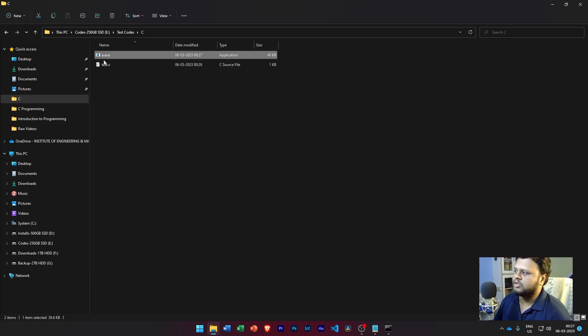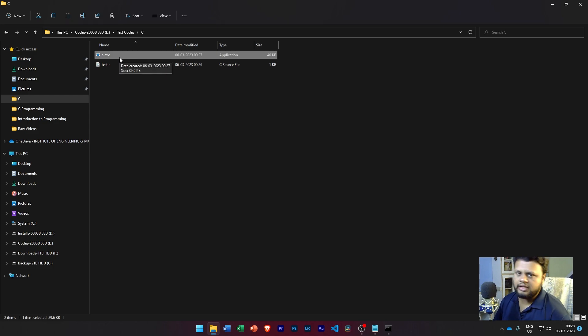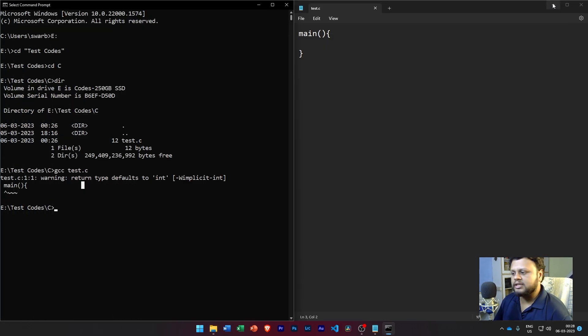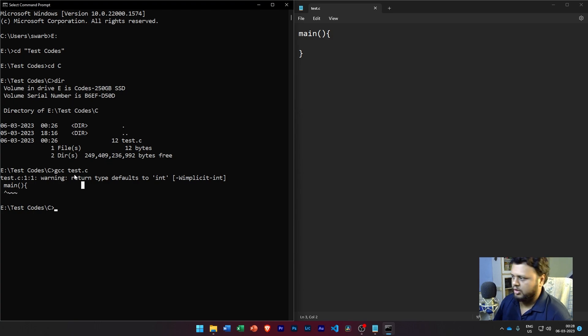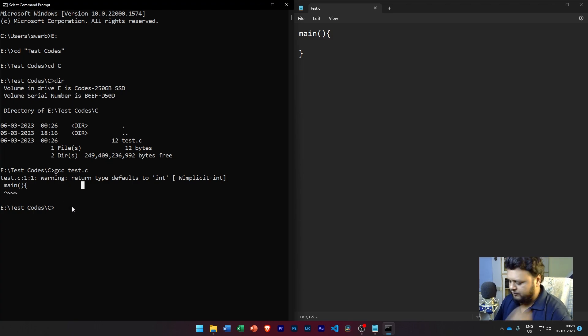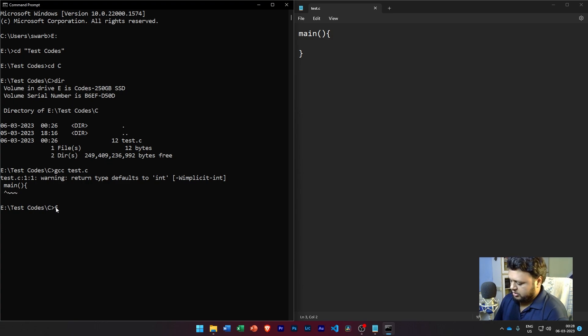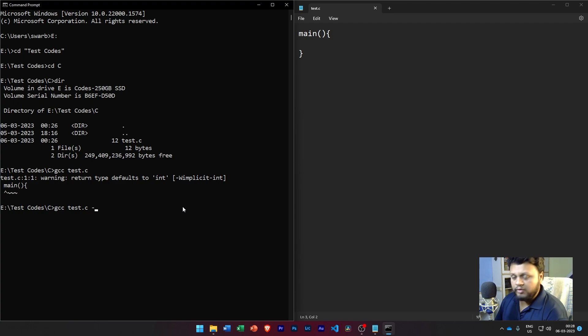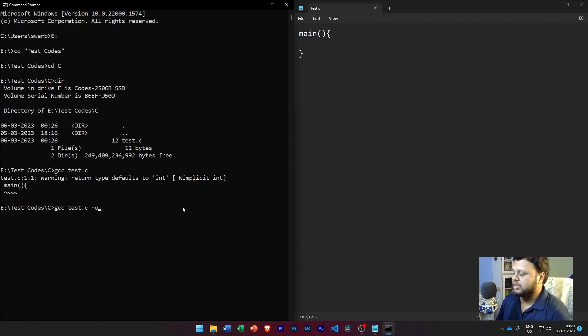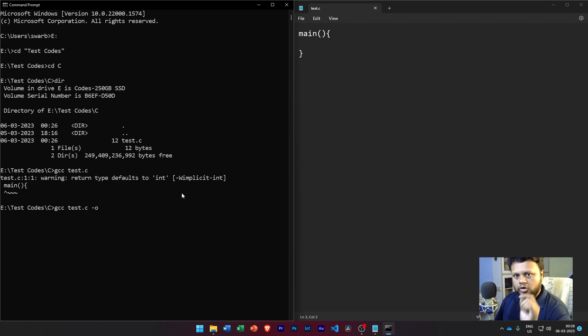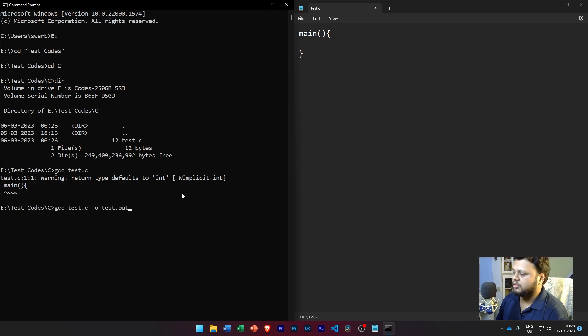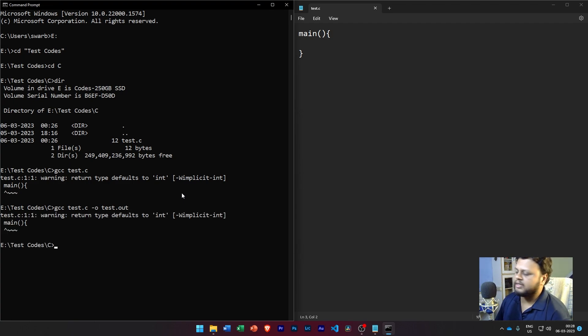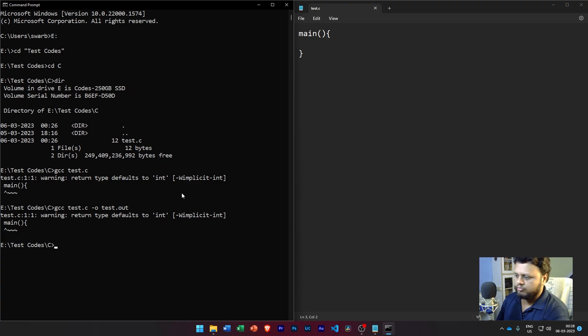Now if you go to that specific directory, you will see other than test.c we have another file which is created called a.exe. If you are working in Linux, this file would be called a.out. Now this file name 'a', it is the default file name you get when you compile a C program. If you want to have a specific file name, you can have something like, say, gcc test.c - so this will compile the code - but if I want the file name to be specific, then I have to write the parameter hyphen o followed by the output file name. So let's say I want the output file name to be test.out. Okay.